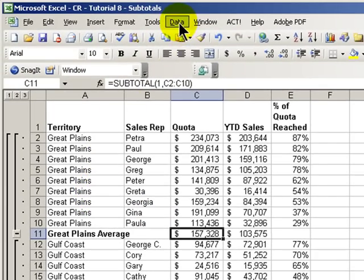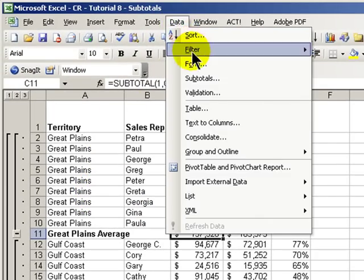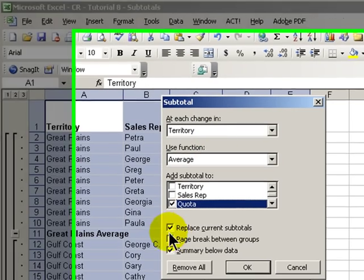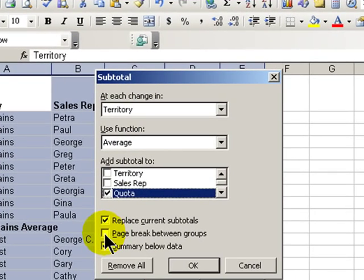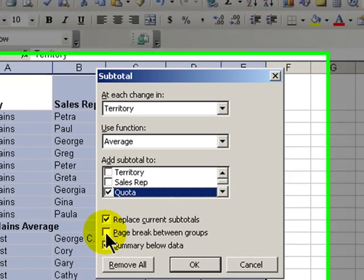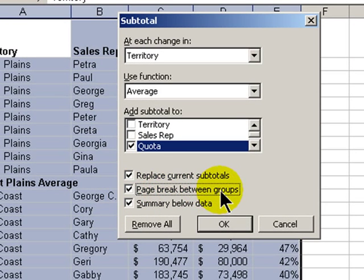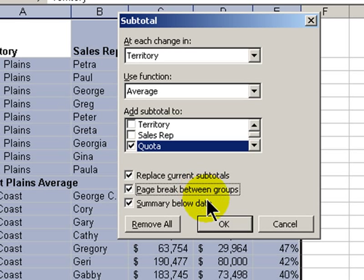Let's go back and look at our subtotal dialog box once more. Another feature I'd like to point out is that when you are producing your subtotals for printing, you may want to see a page break between each of the groups. So if you wanted to hand each of the territory managers their own report, choose the page break between groups — it's a nice feature.